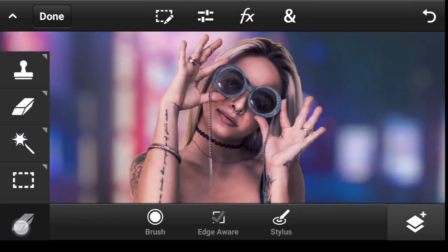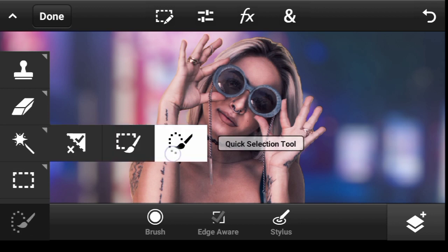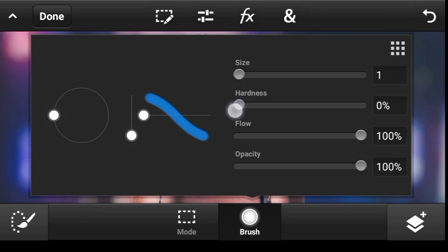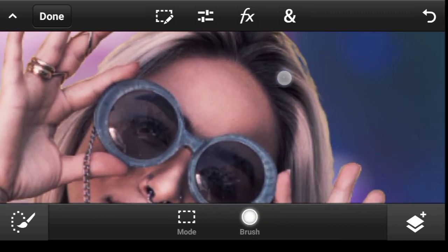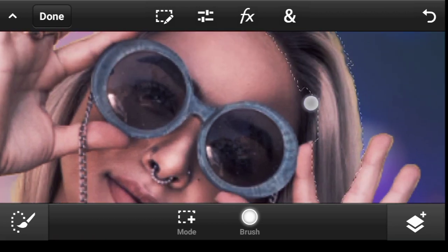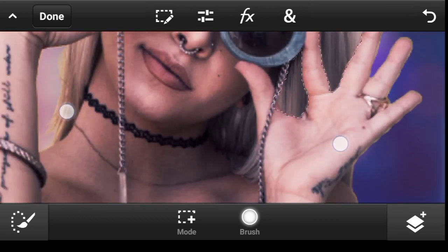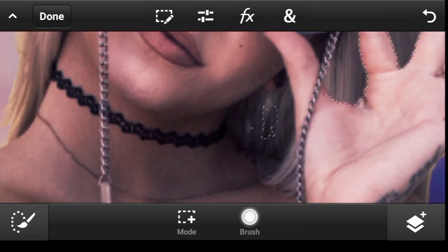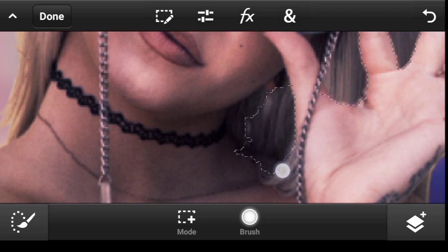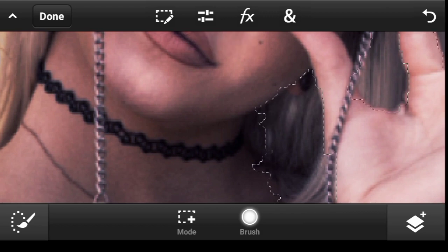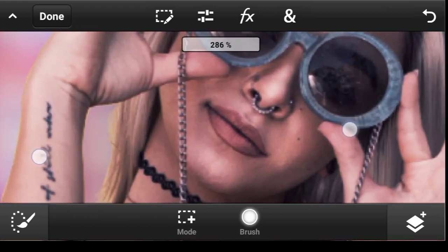Now let us select around the hair — we want to change the color of the hair. Click right on the toolbar, then select the Quick Selection tool. I'll go to the size, make it small, then click and drag around the hair to select it. I'll go to this side as well, carefully selecting around the hair.